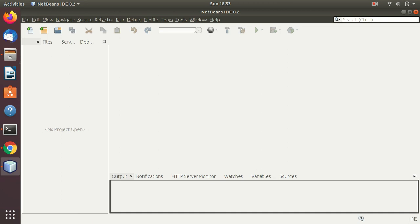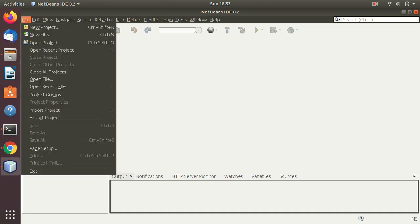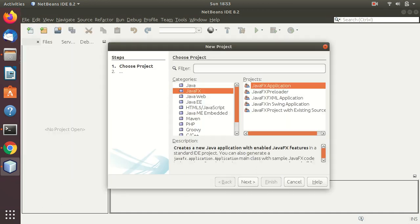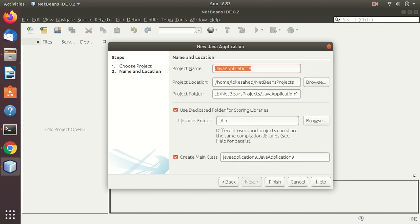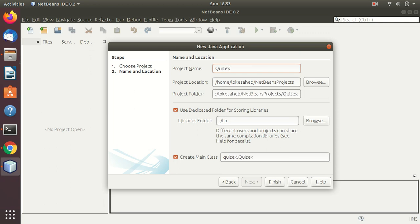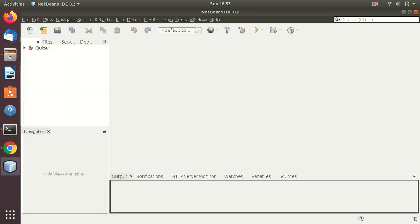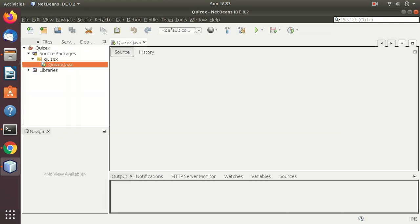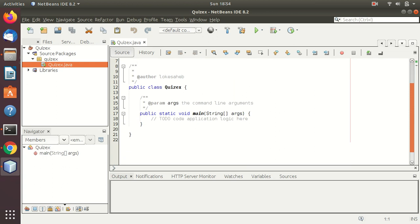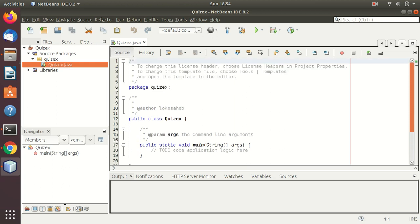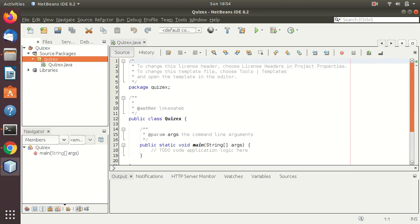In this video we will create a simple quiz application using Java. We will create a console version. In upcoming videos we might add GUI to this as well. So for now we'll start with the console version. I'll be creating a Java project, a simple Java project. We'll call it quizx. This will create a class for this thing.